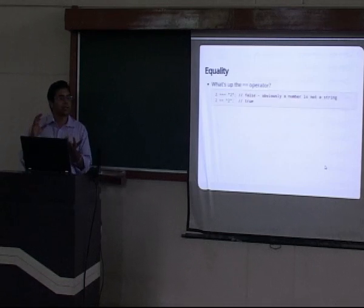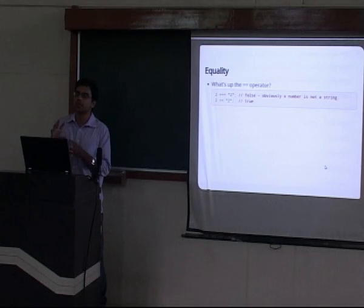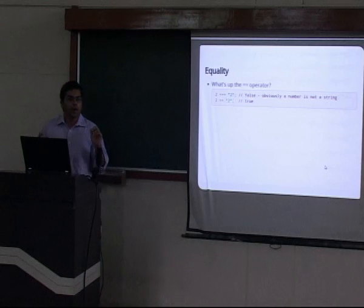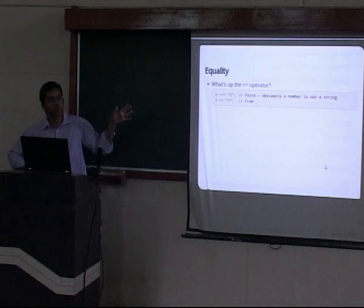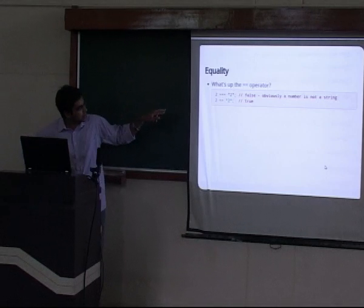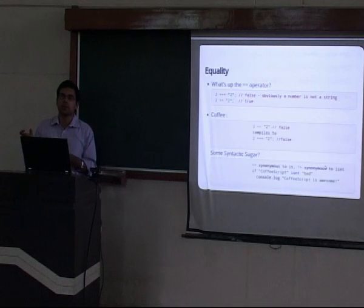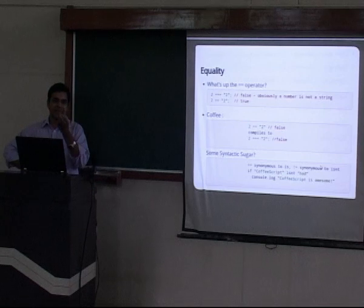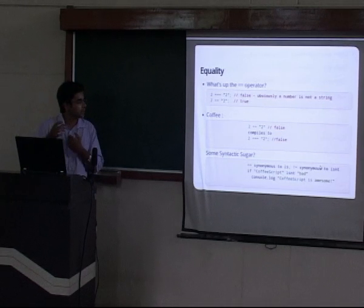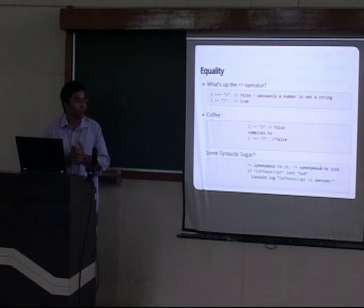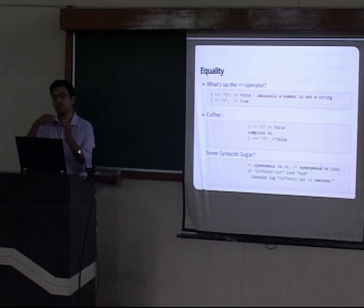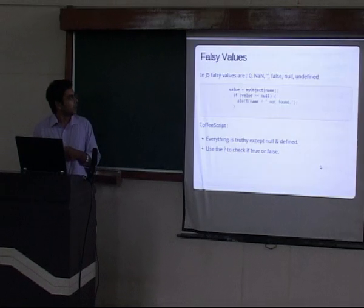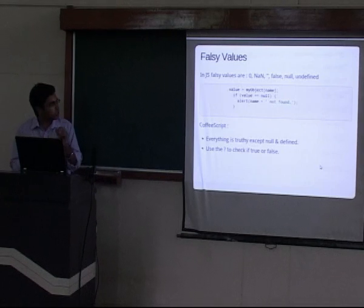Equality is something that confuses new programmers. In JavaScript, the double-equals `==` is not what you think it is sometimes. The pro tip is to always use triple-equals `===`. CoffeeScript compiles double-equals to triple-equals — there is no double-equals in CoffeeScript. It also gives you nice syntactic sugar: the keyword `is` is synonymous to `===`, and `isnt` is synonymous to `!==`. If you really want double-equals, you'd have to escape it with backticks as raw JavaScript.